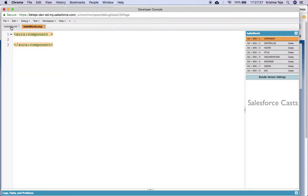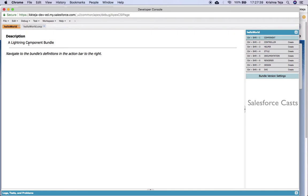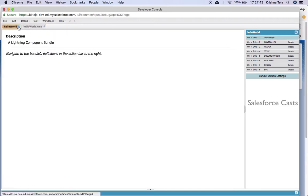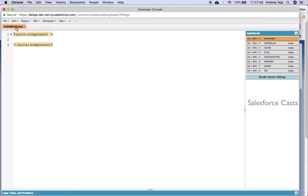When you hit the Submit button, two tabs will open up. This is the description tab, and this is the tab where we'll be writing the code. If you see the extension, it is .cmp which stands for component. This is the place where we'll be writing all the logic for our lightning component. To the right, we have a palette with eight options: component, controller, helper, style, and so on. We'll be looking into each one when the time comes.